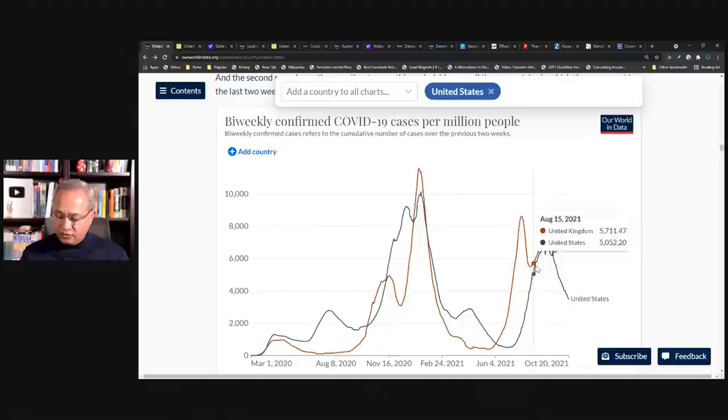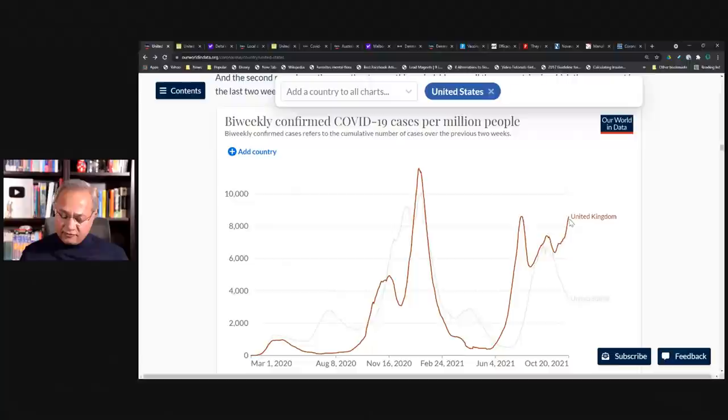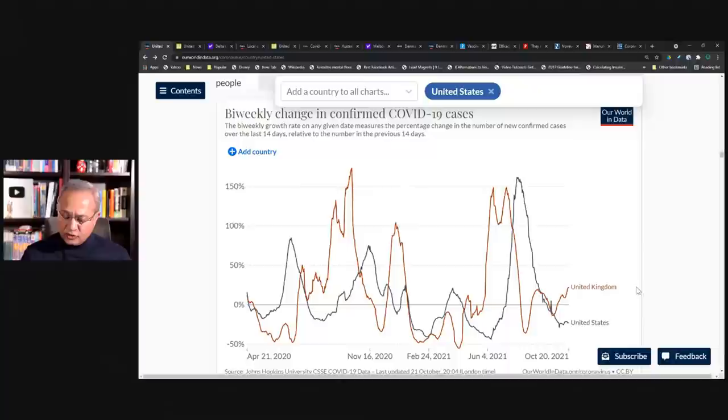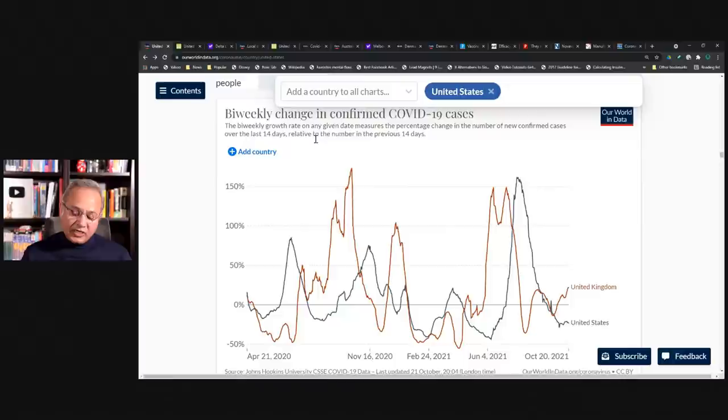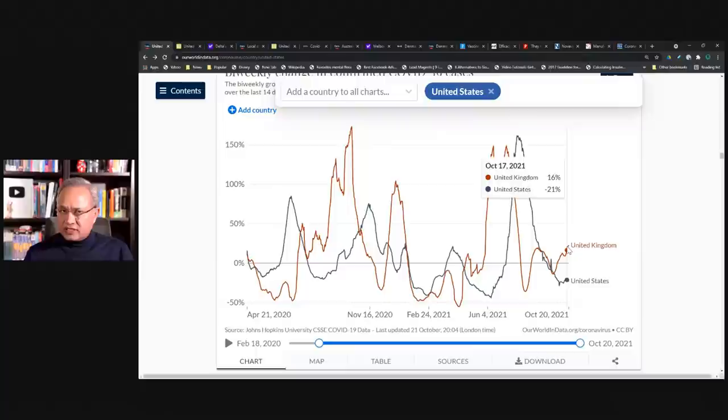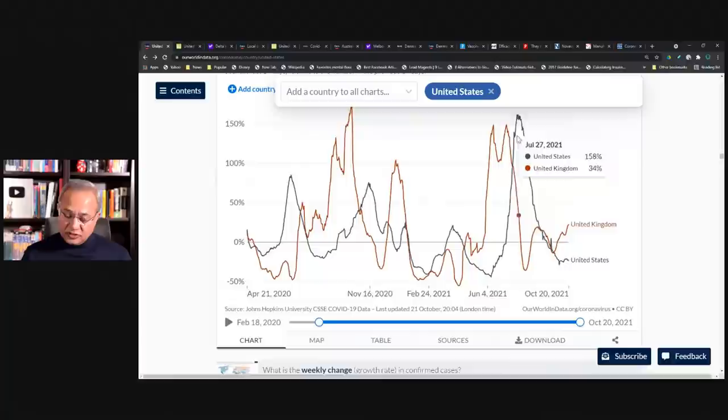And then over here, you are seeing that United States is actually trending downwards. And UK unfortunately is trending upwards. And this is why I brought UK in. So it is not to compare to the country, but to kind of see in context. And here is the bi-weekly change in confirmed cases. So once again, UK is slightly upwards. United States is a lot downwards compared to this wave over here.